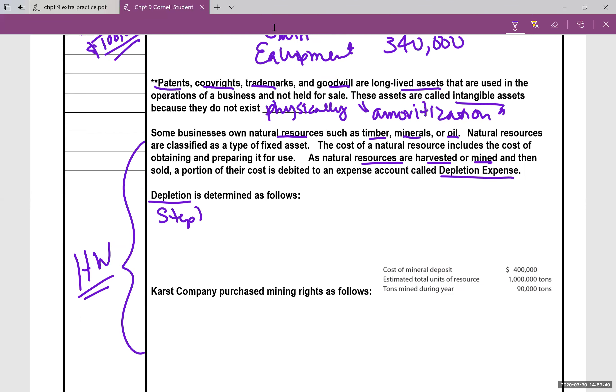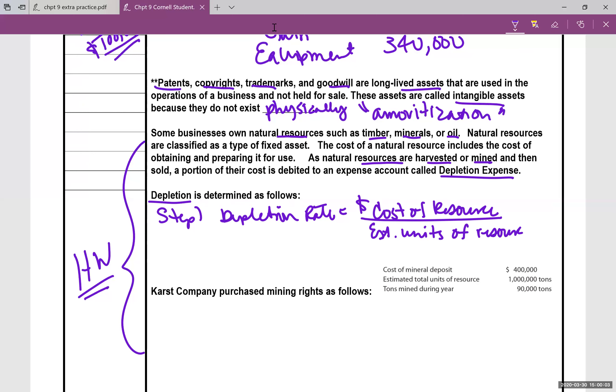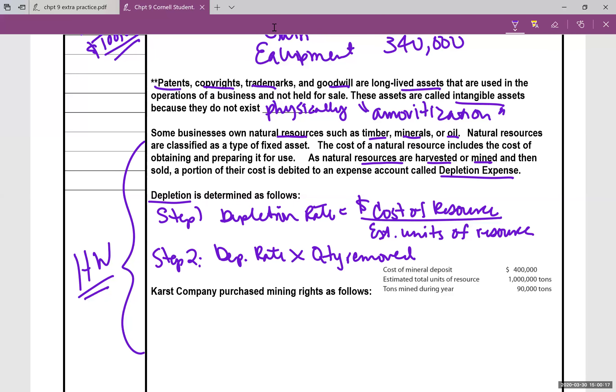Step one, to find the depletion rate, you're going to take the cost of the resource, how much did that resource cost, divided by the estimated units to be mined or how much you got, how many of those units do you have? Then step two, you're going to take that depletion rate that you calculated times the amount that you actually removed or mined, times the quantity you removed.